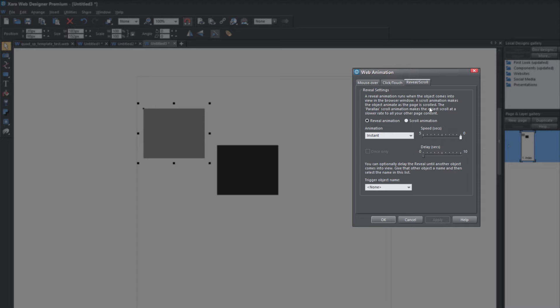The parallax scroll animation makes the object scroll at a slower rate than all your other page content. So when you're scrolling through that page, your standard page content is going to scroll at a similar rate to the speed at which the person scrolls your web page. But the parallax effect is going to slow down the objects that you apply it to in comparison to your standard page content — certain objects are going to scroll slower in relationship to your end user scrolling through your web page.